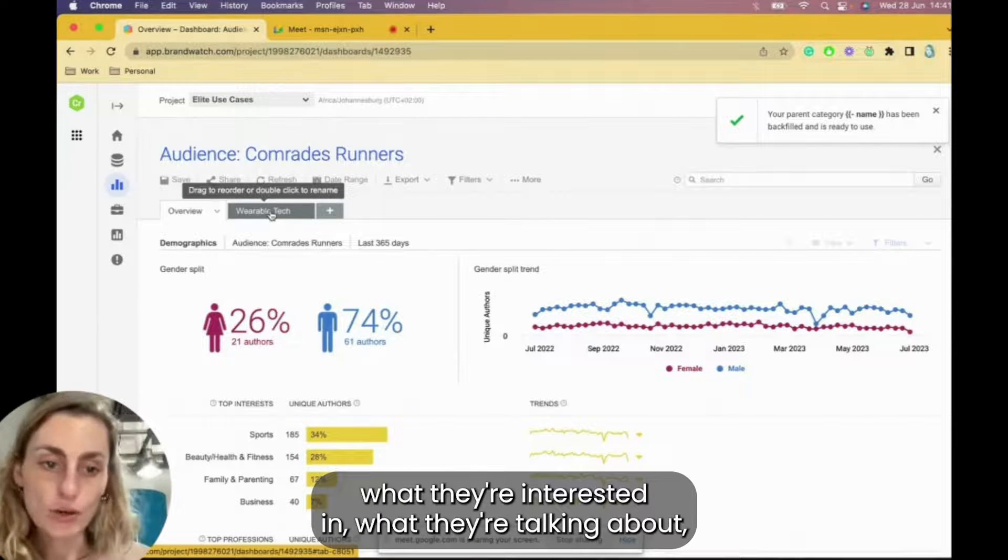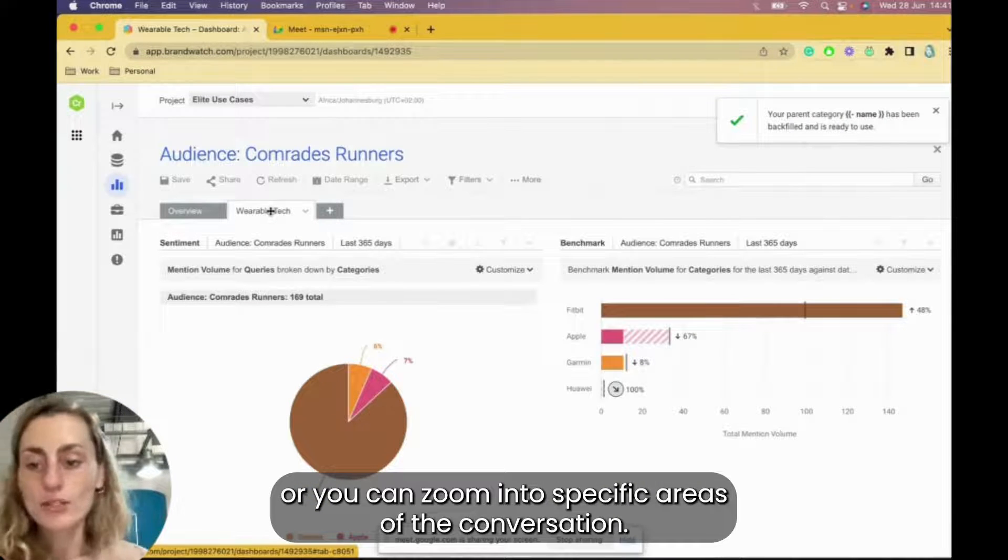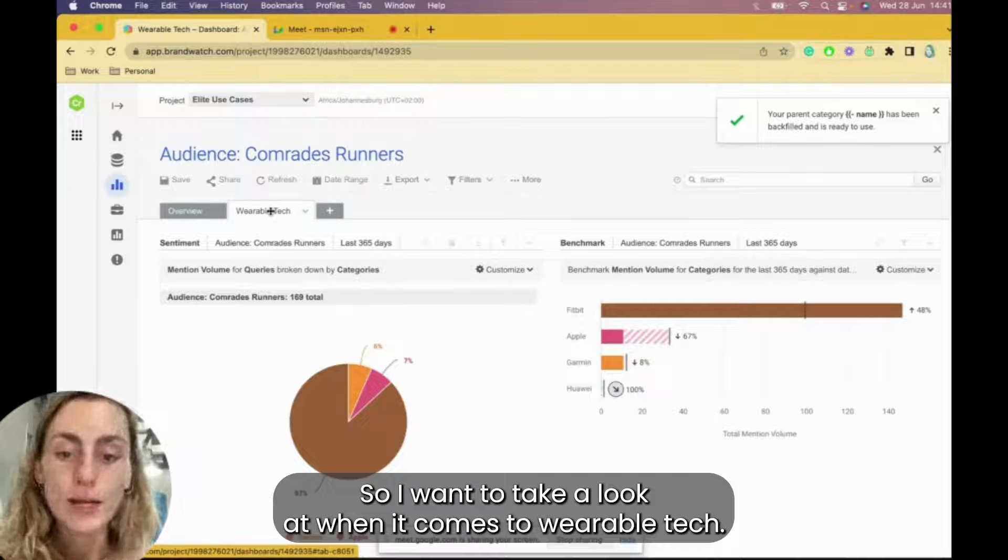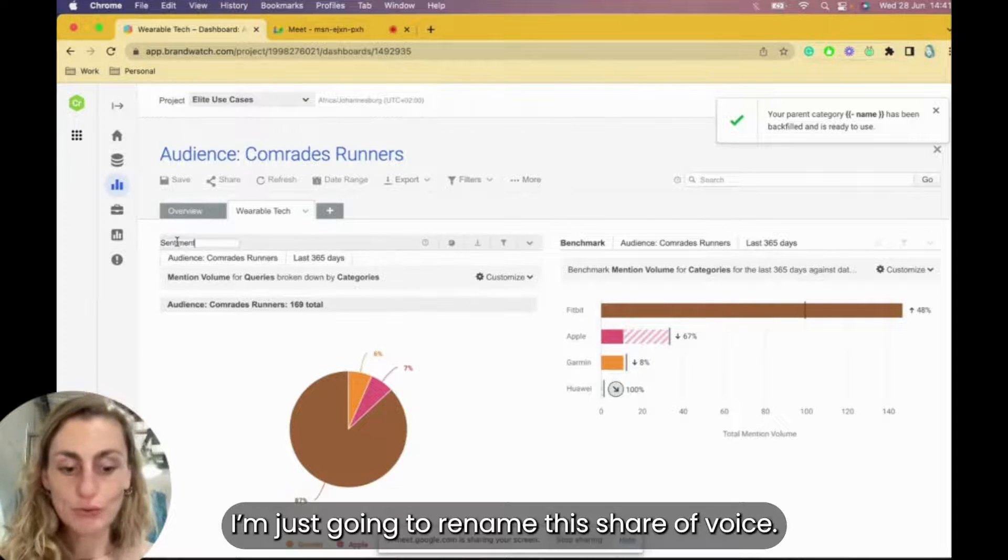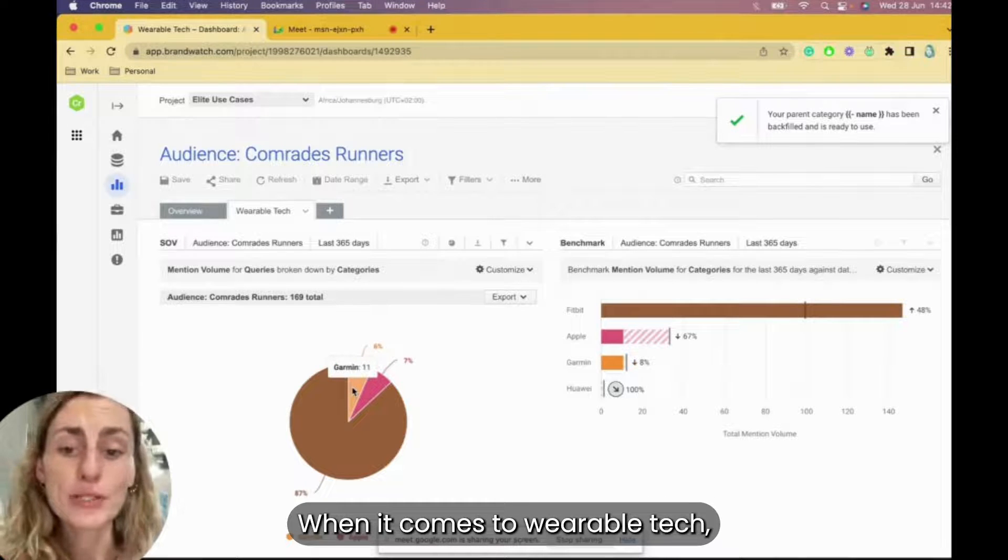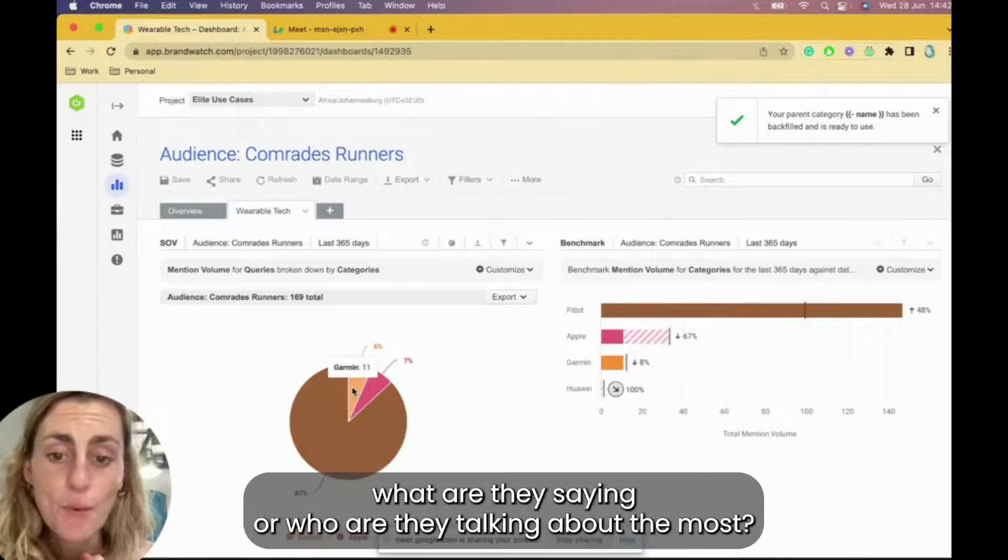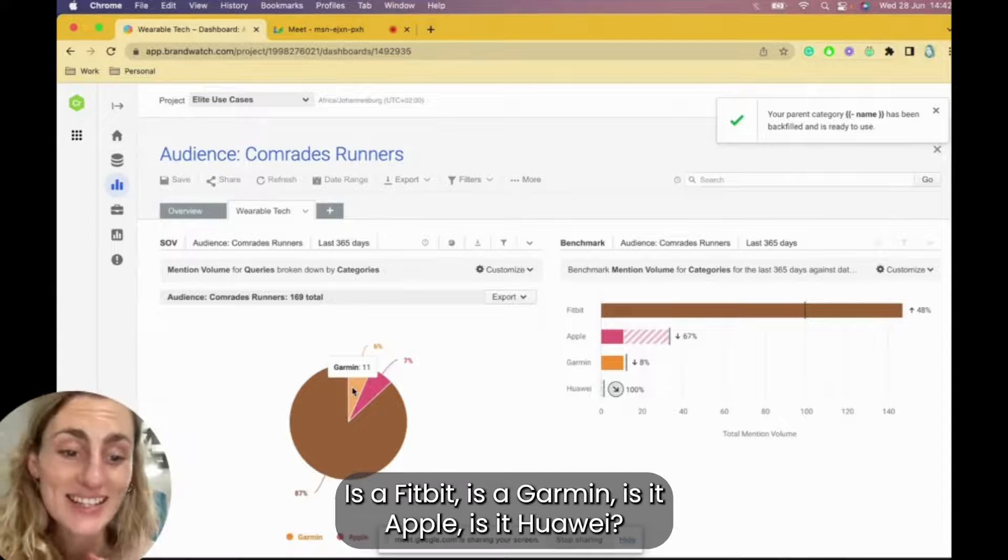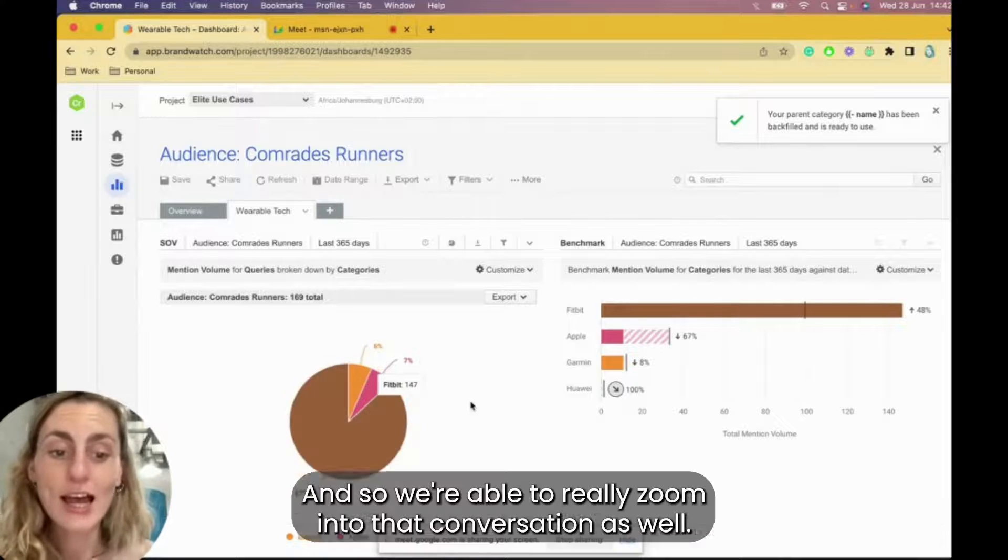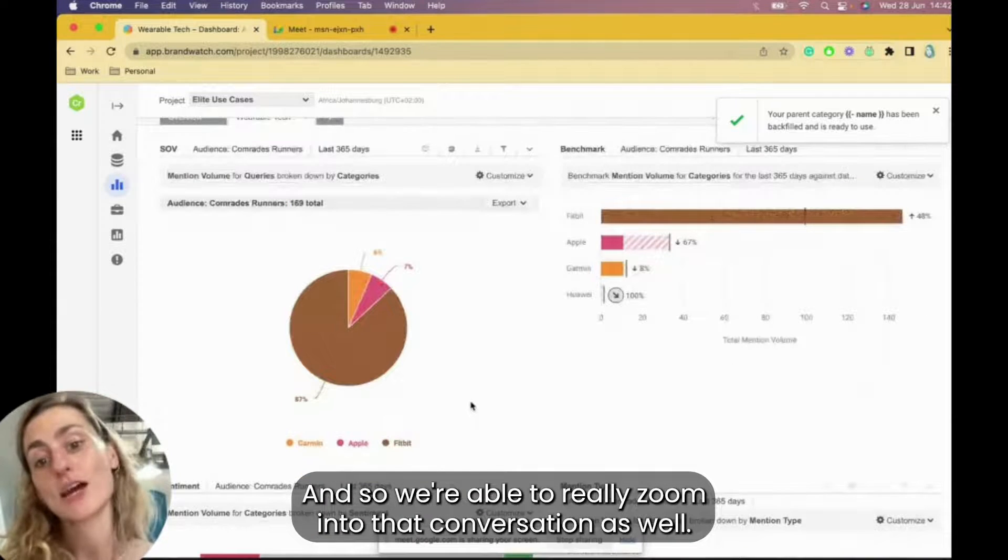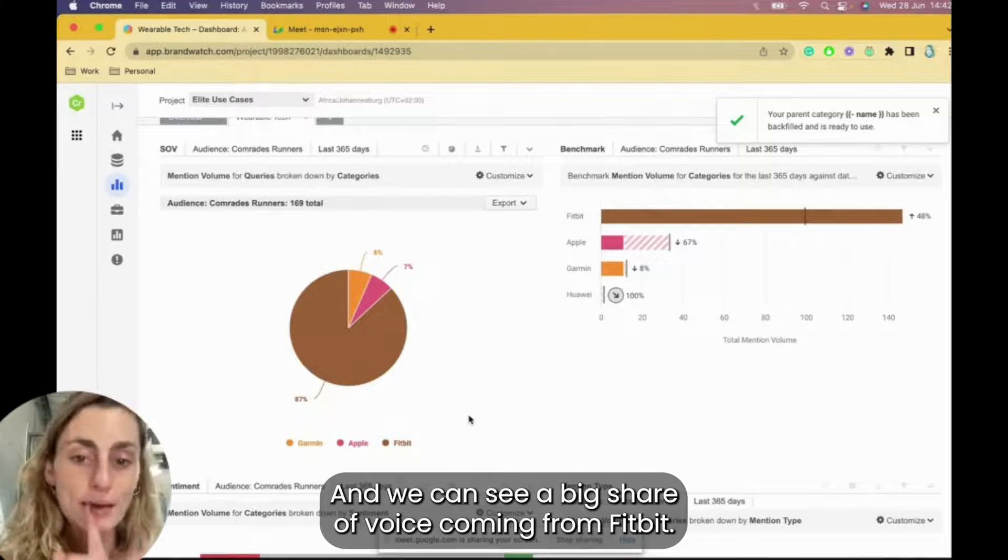So you can do that. You can take a look at the overall audience like this, what they're interested in, what they're talking about. Or you can zoom into specific areas of the conversation. So I want to take a look at when it comes to wearable tech, I'm just going to rename the share of voice when it comes to wearable tech. What are they saying or who are they talking about the most? Is it Fitbit, is it Garmin, is it Apple, is it Huawei? So we're able to really zoom into that conversation as well.